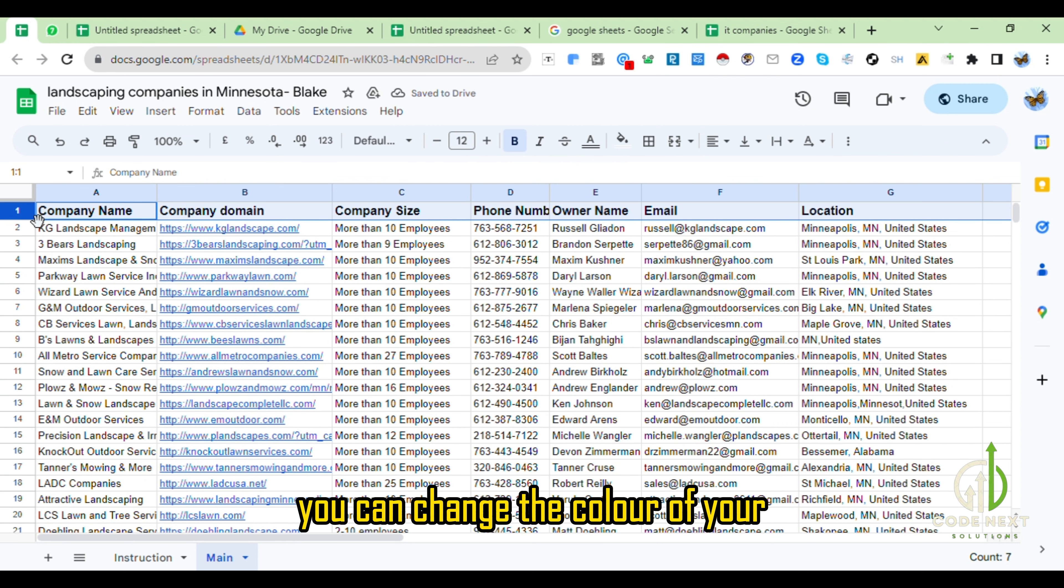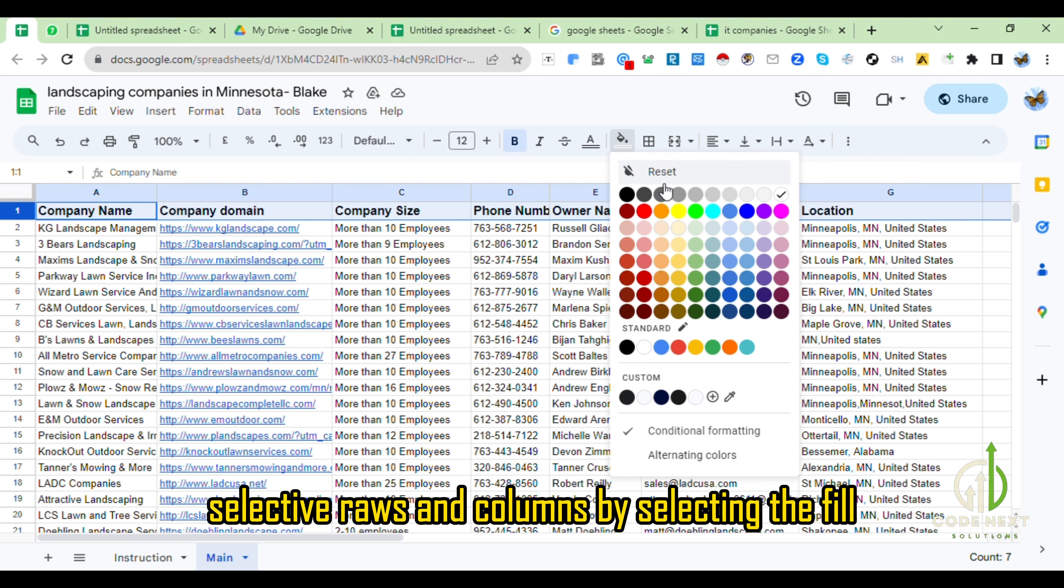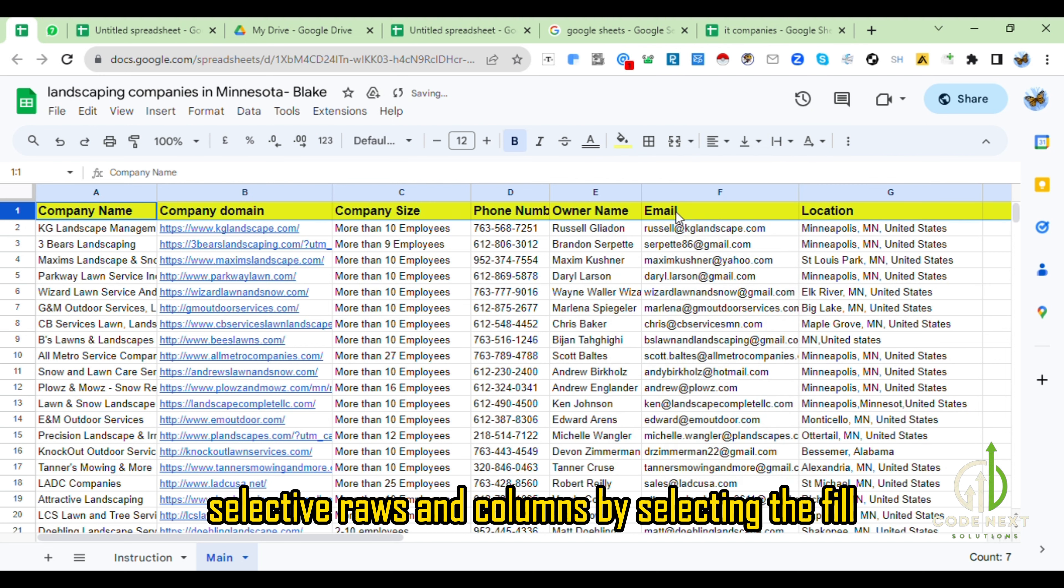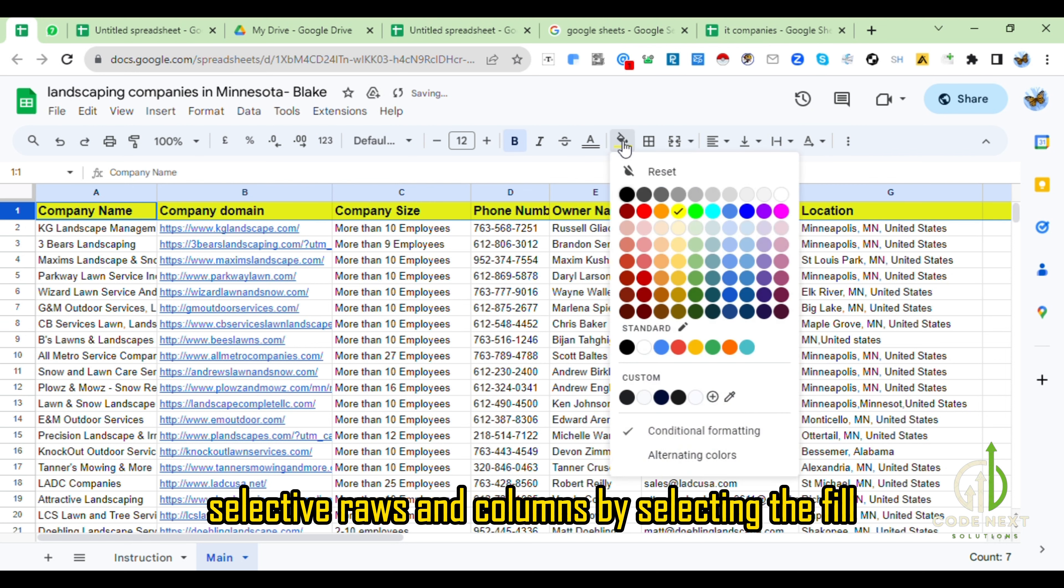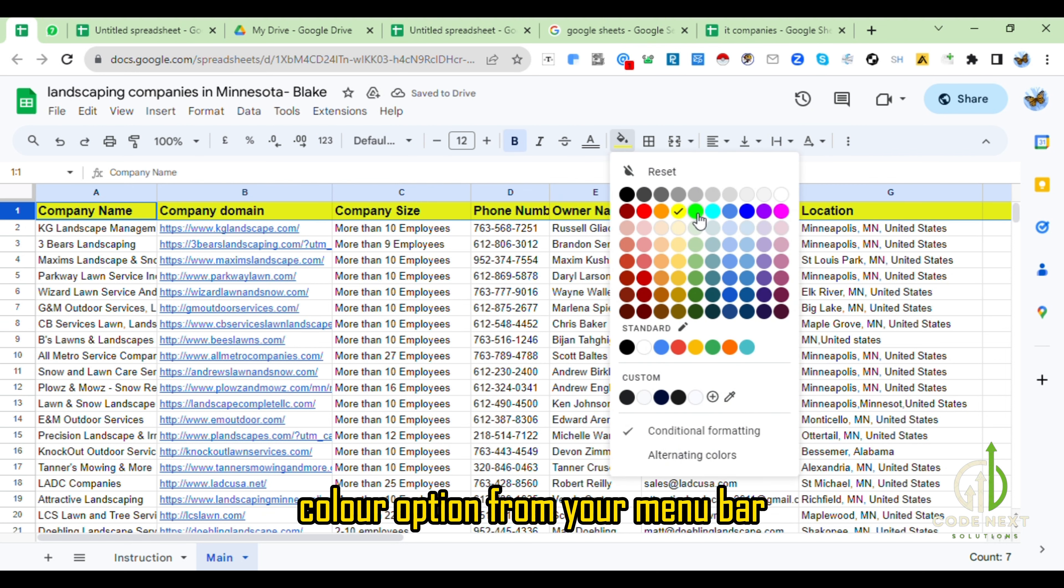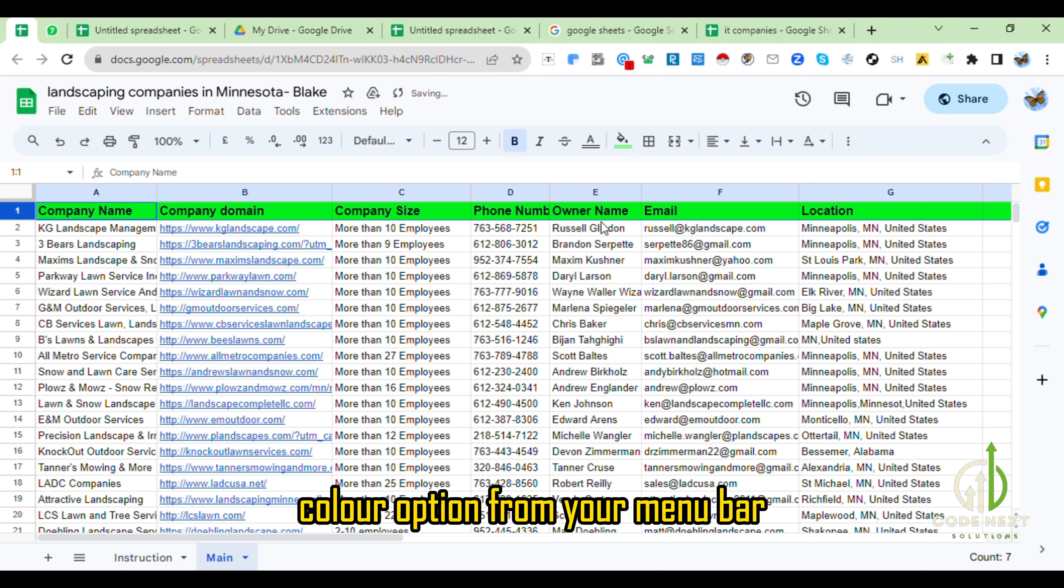You can change the color of your selected rows and columns by selecting the fill color option from your menu bar.